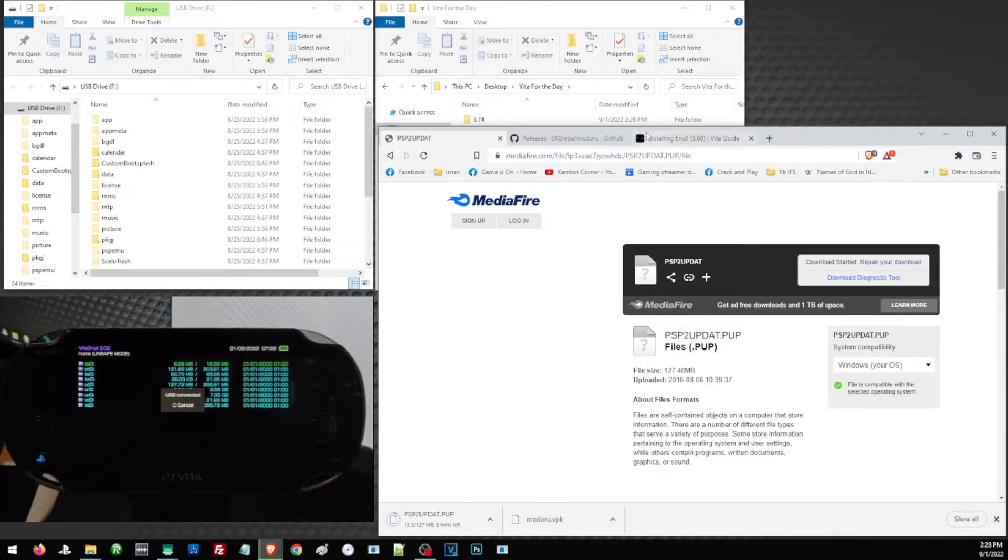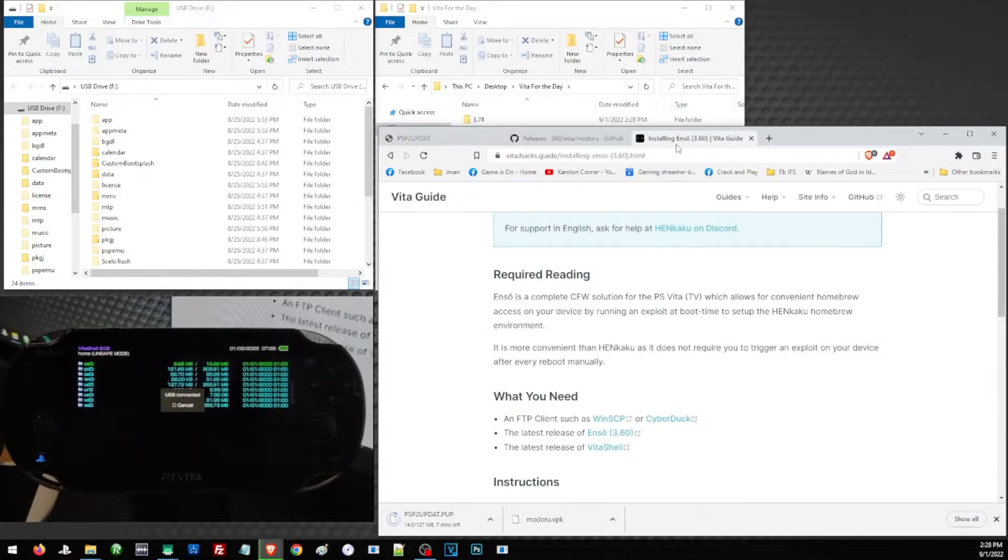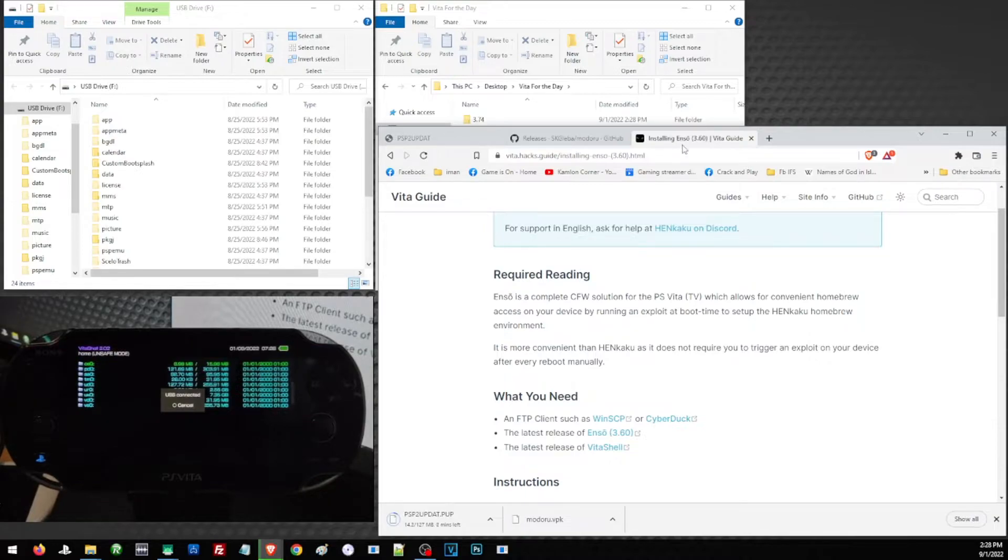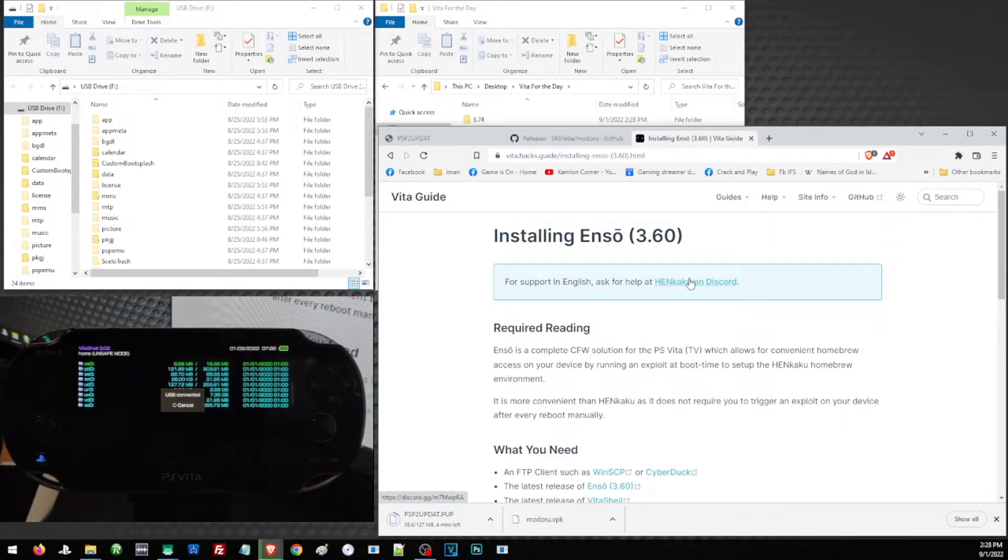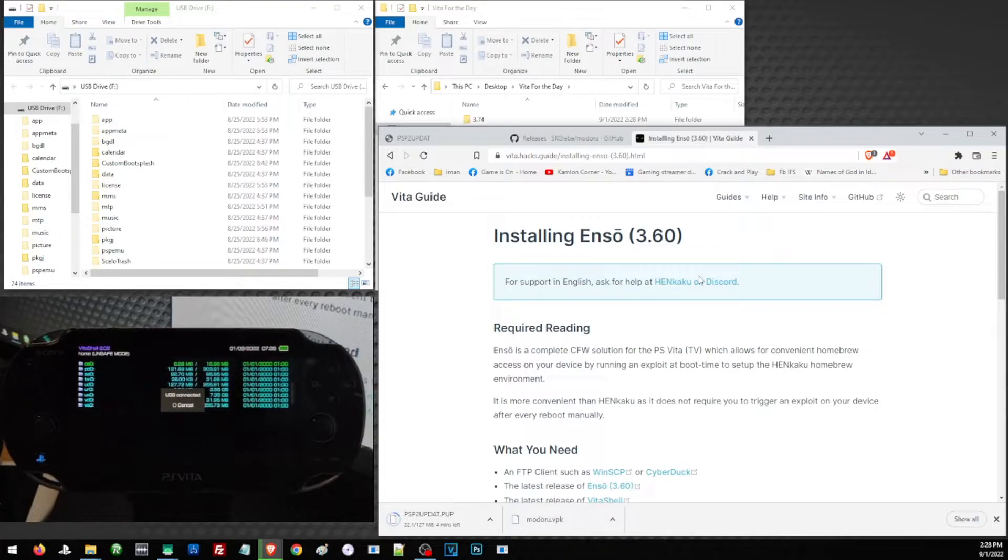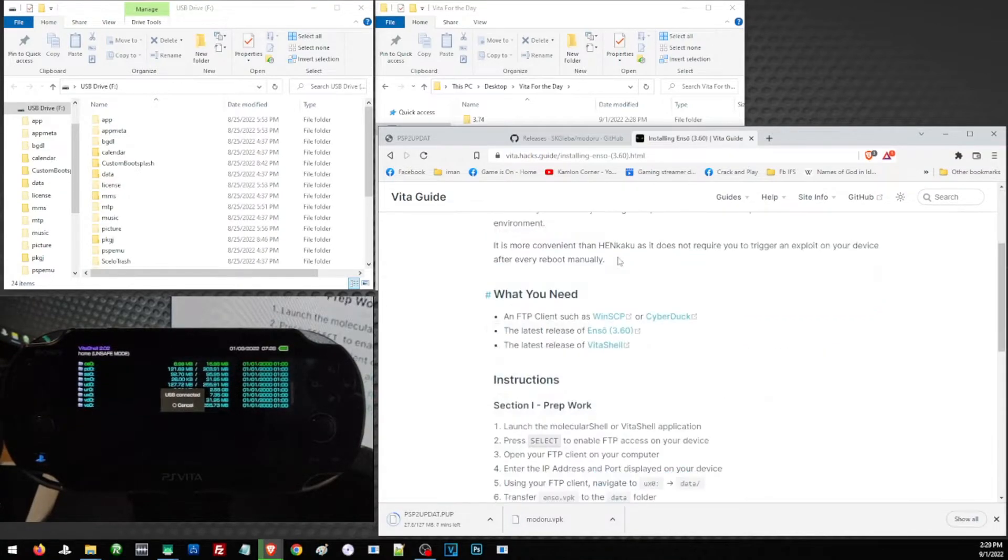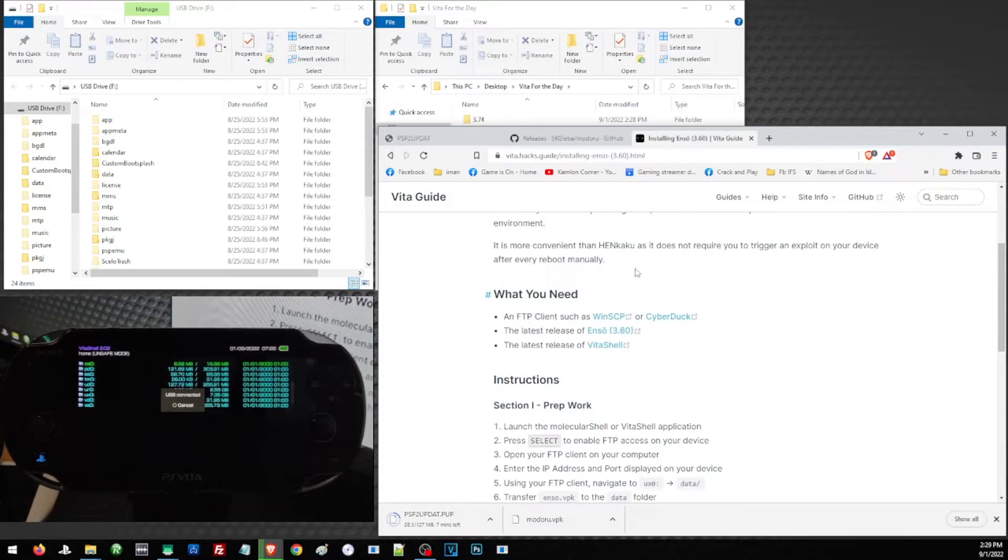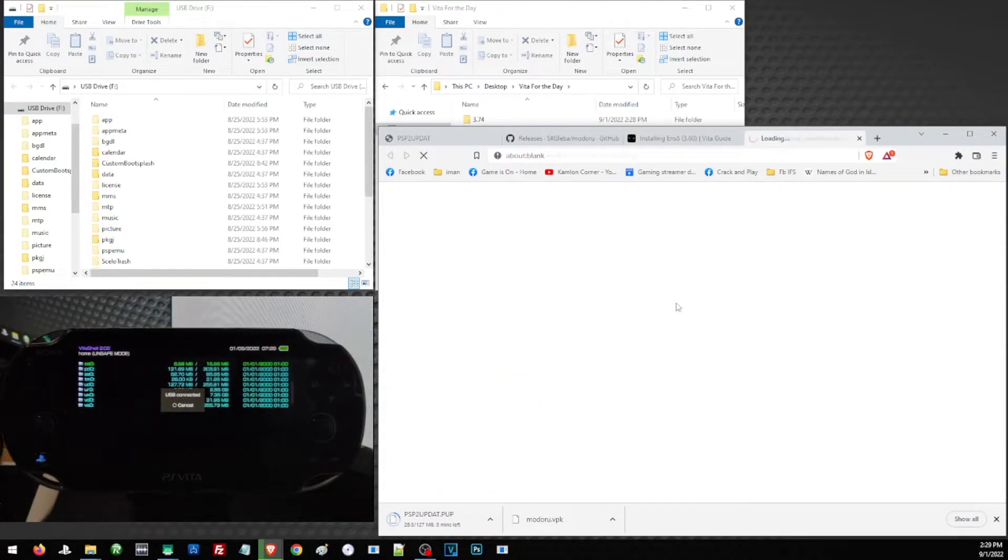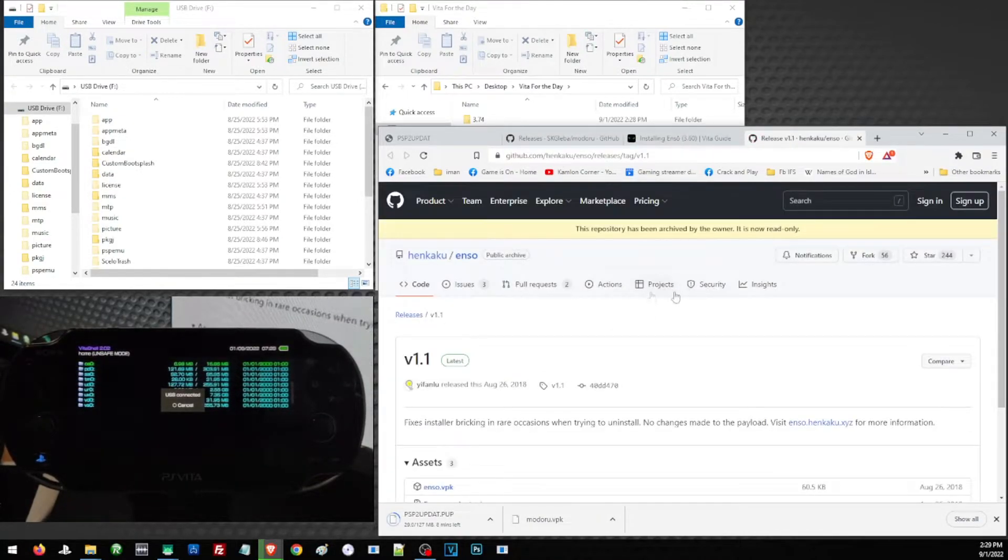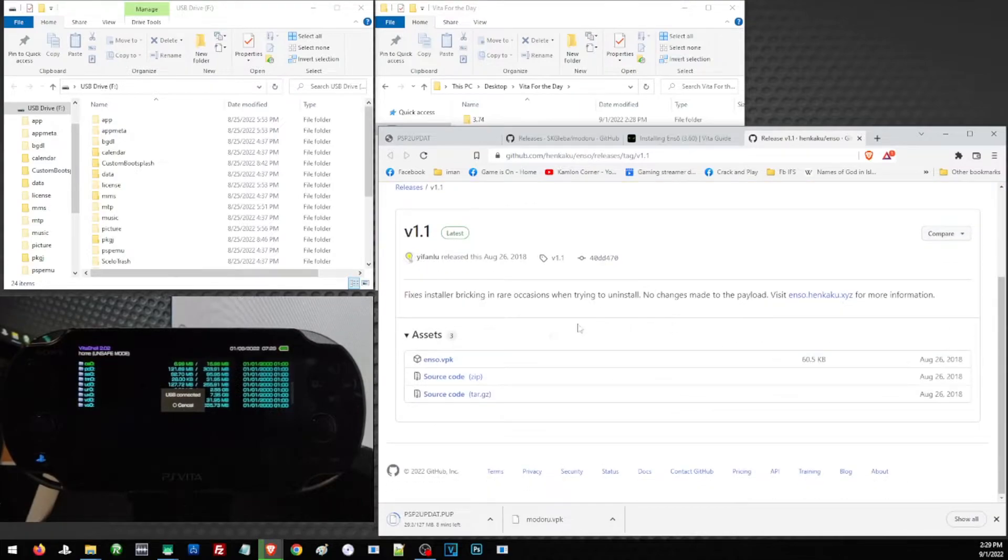Lastly, we need the version of Enso that supports your firmware. For this link, we are going to use 3.60, but I will also leave a link in our description where to get the Enso for 3.65. To download this version of Enso, just scroll down a little and click on this part here.